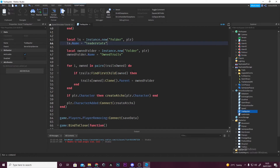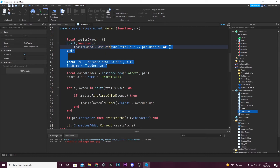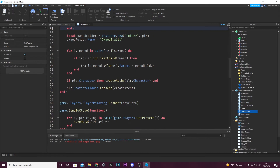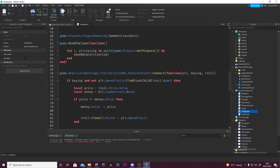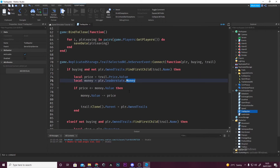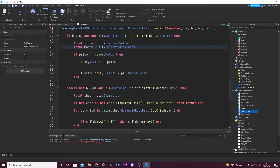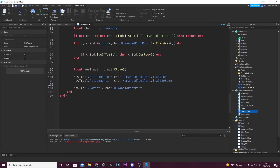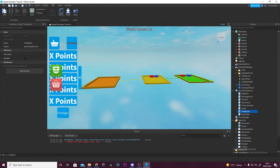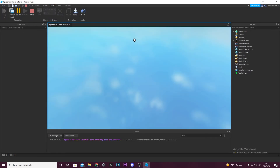Let's go through all this — we can get rid of that money, and get rid of that money, because anything money related we don't need. We don't need to make new leader stats. Anything else related to money — local money equals player dot lead stats — and then we called ours coins, so that's what we're going to put here: coins. And I think that's basically it.